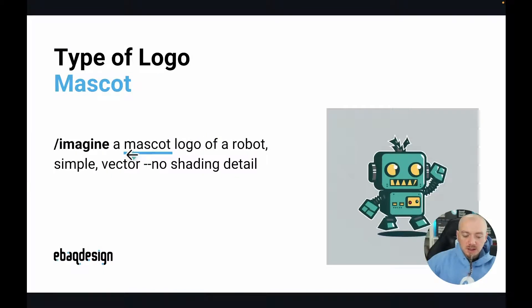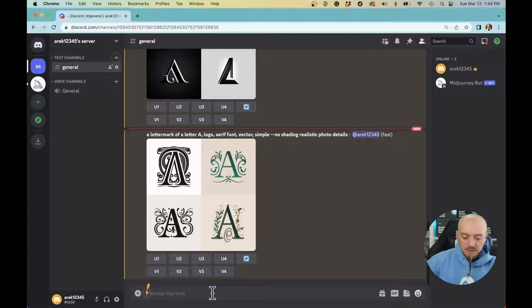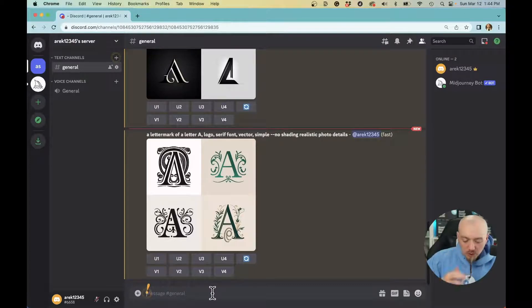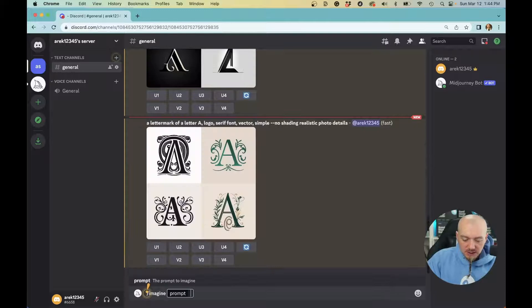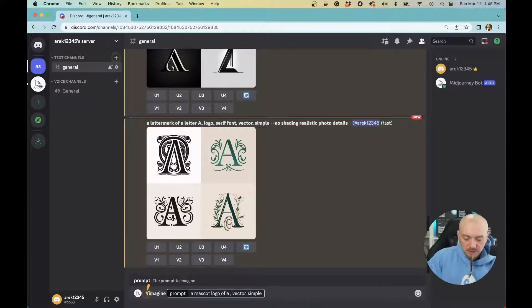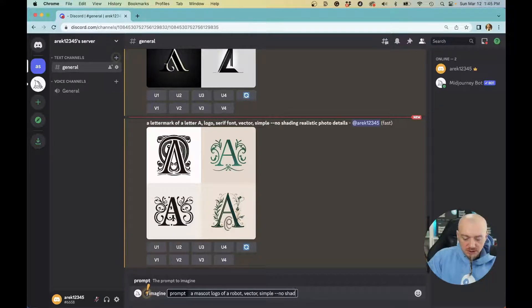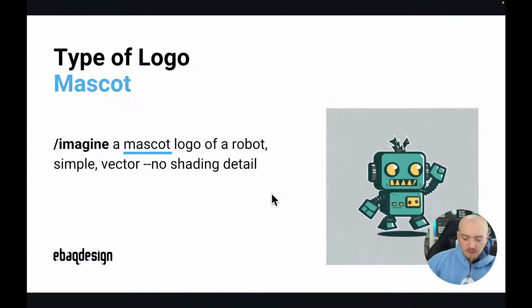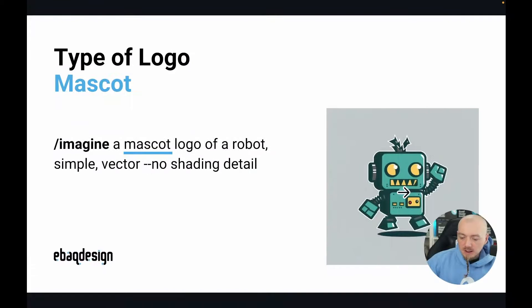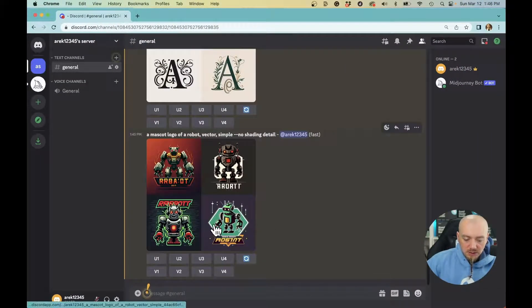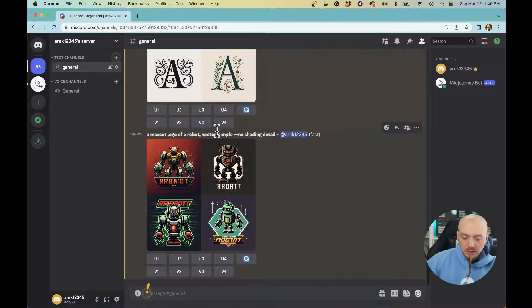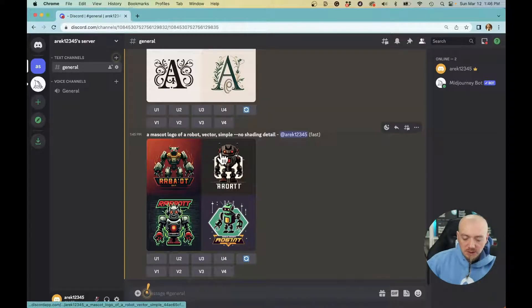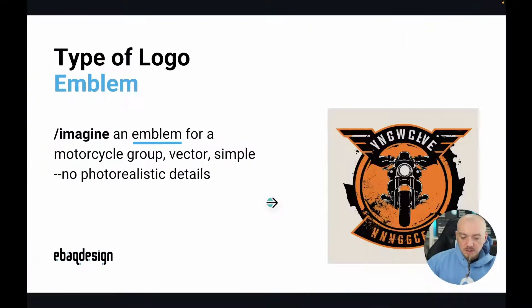The next thing we can try is a mascot logo. MidJourney is going to be good with anything but words. Let's type /imagine, instead of letter mark we'll do a mascot logo of a robot, no shading. Now the results are pretty different. This looks more like a logo, this looks more like an illustration. We'd have to probably add more keywords like simplistic, minimalist, and so on.